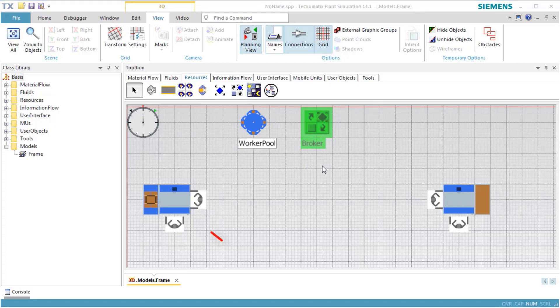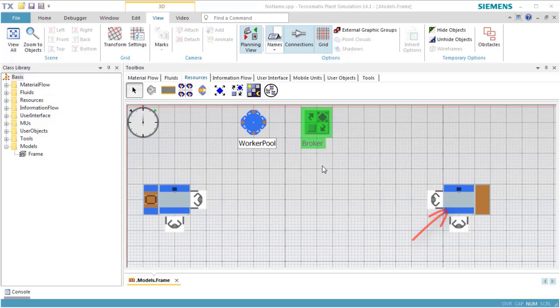The worker processes the part to the station, picks up the processed part and carries it to station 1. Then, he processes the part at station 1.